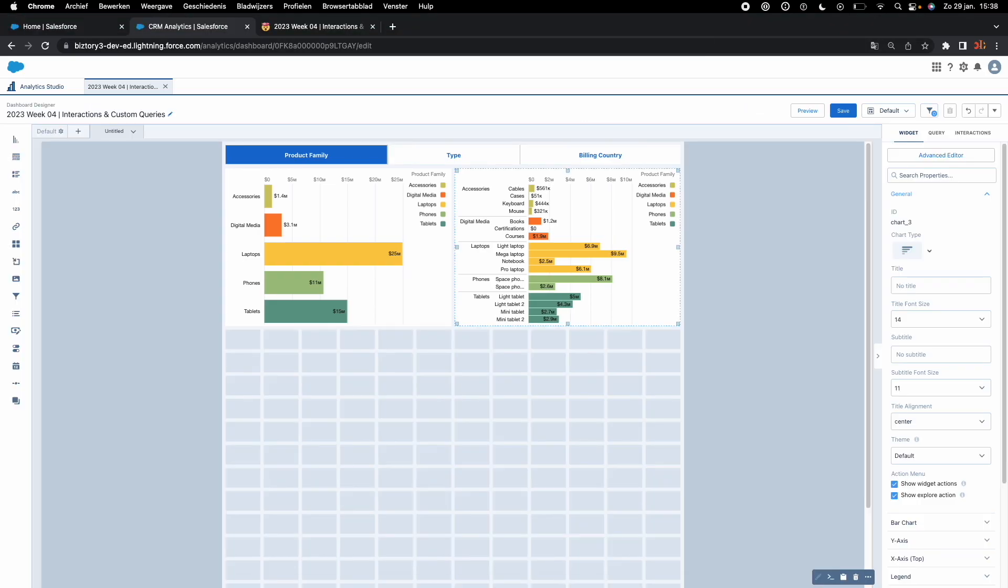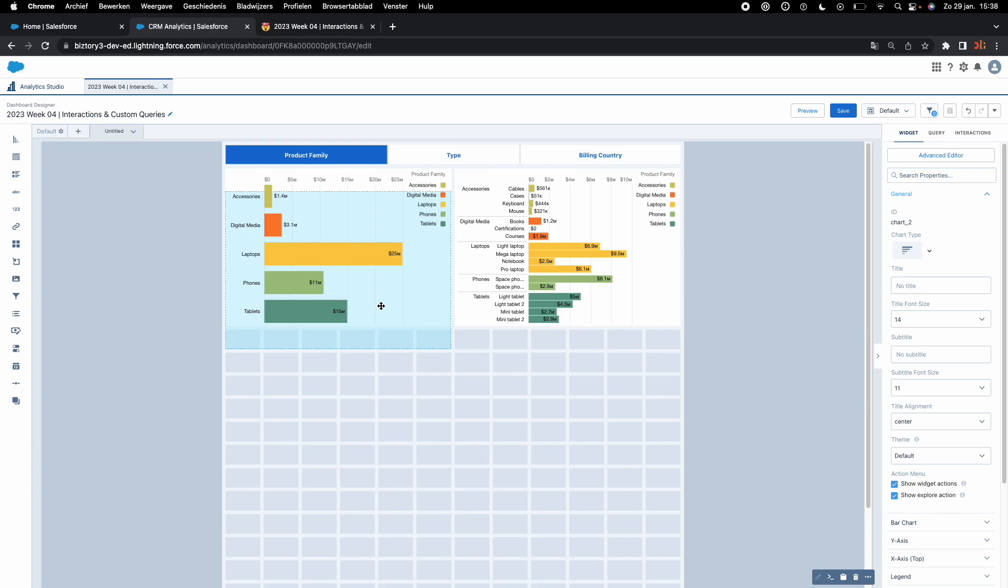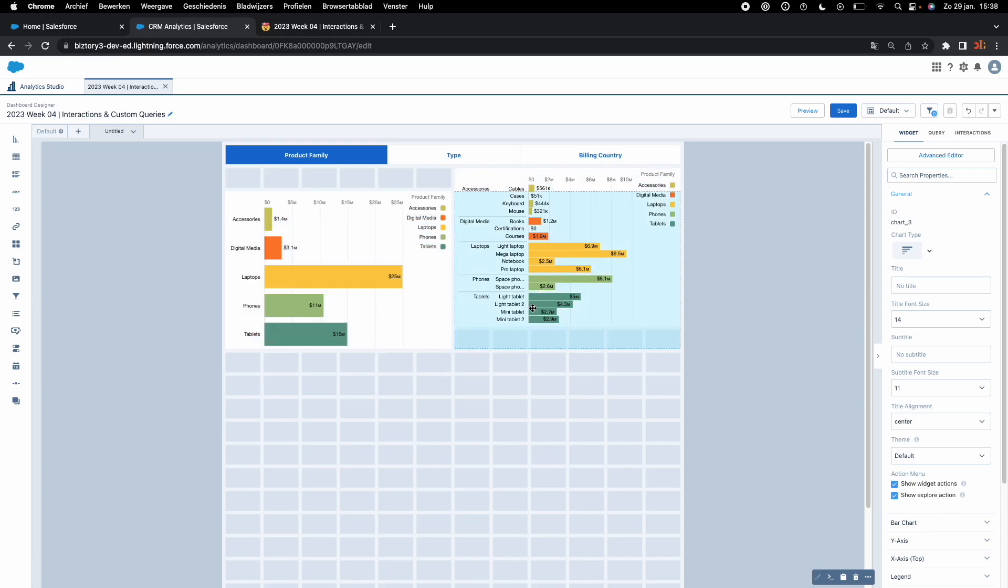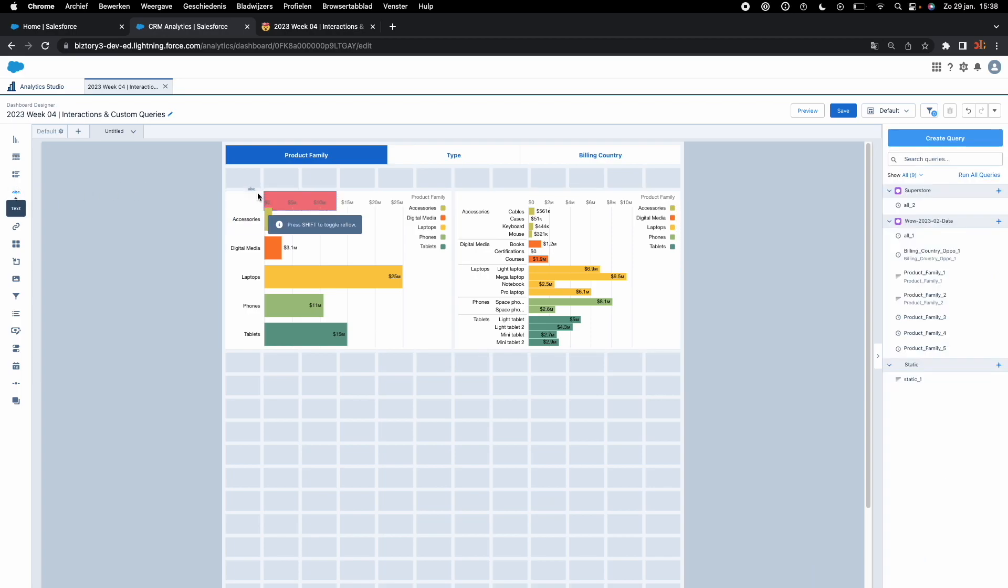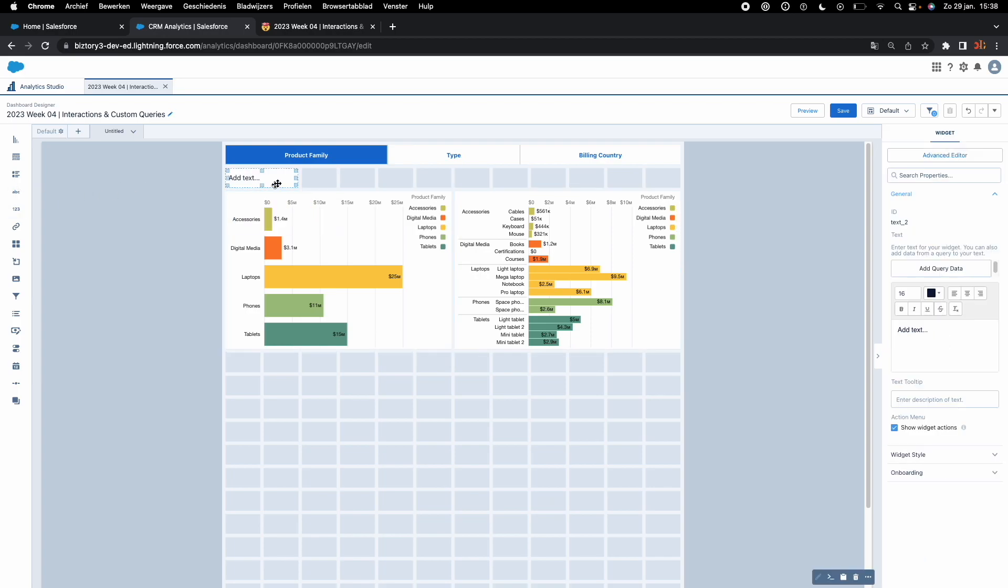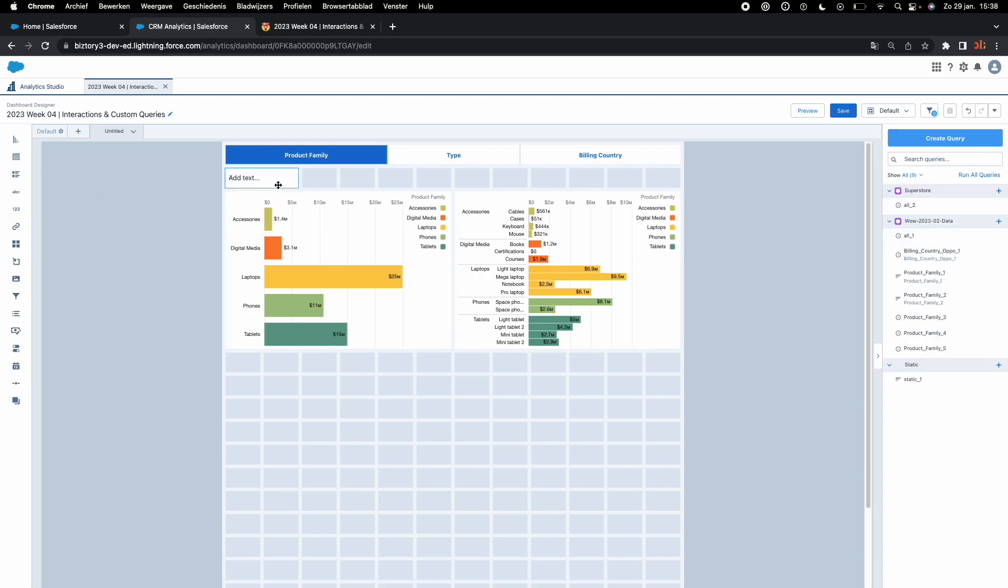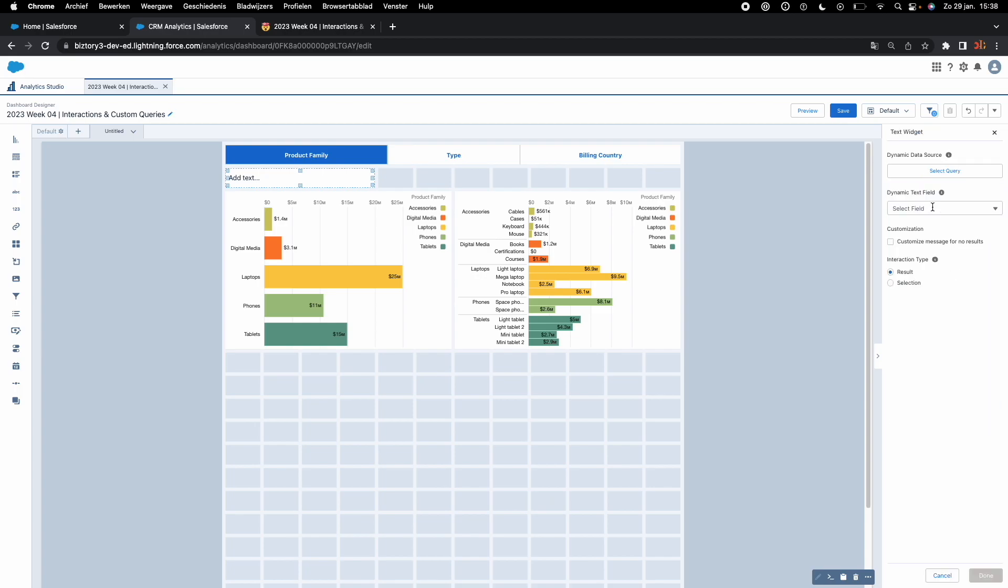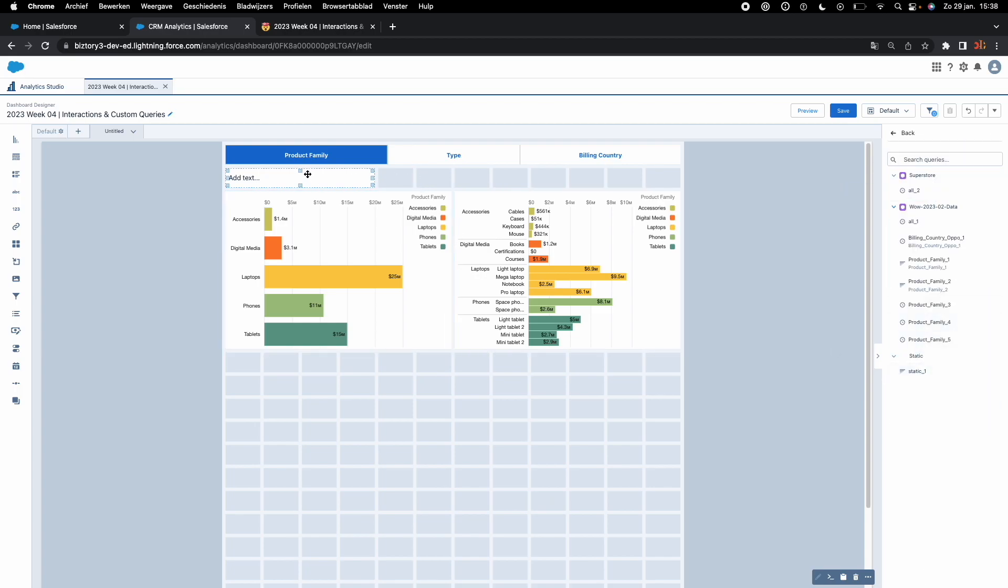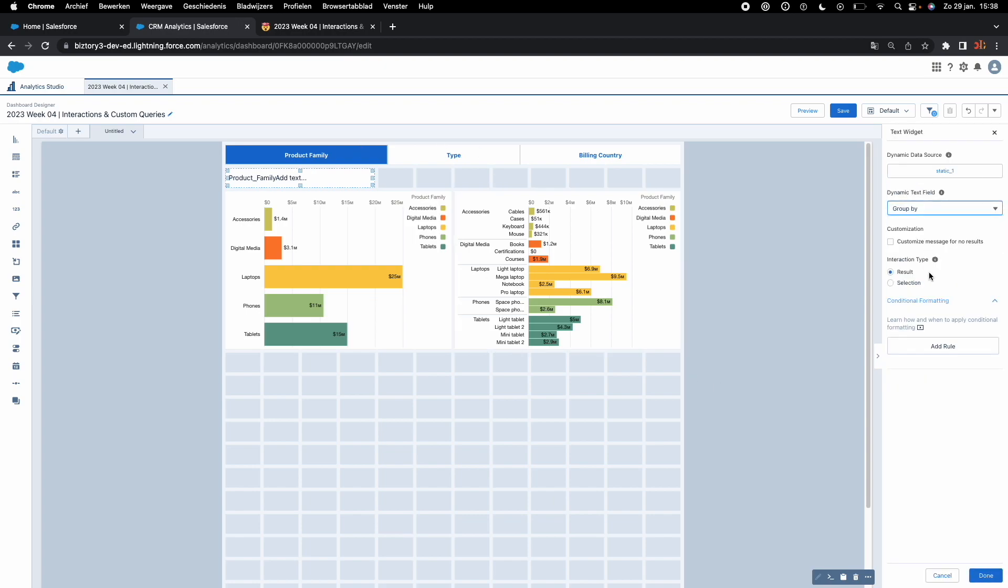I almost forgot the dynamic title. Let me quickly show you how we do that. Drag down the graphs, give some space. We need to have a text widget. I'm going to give it some space like this. Just click on your widget, and here we're going to put something dynamic. We're going to click add query. Our query is the value that comes from the static toggle. We're going to select the group by field and we want to show what is selected. If we hit done, we can already proceed. It actually works.